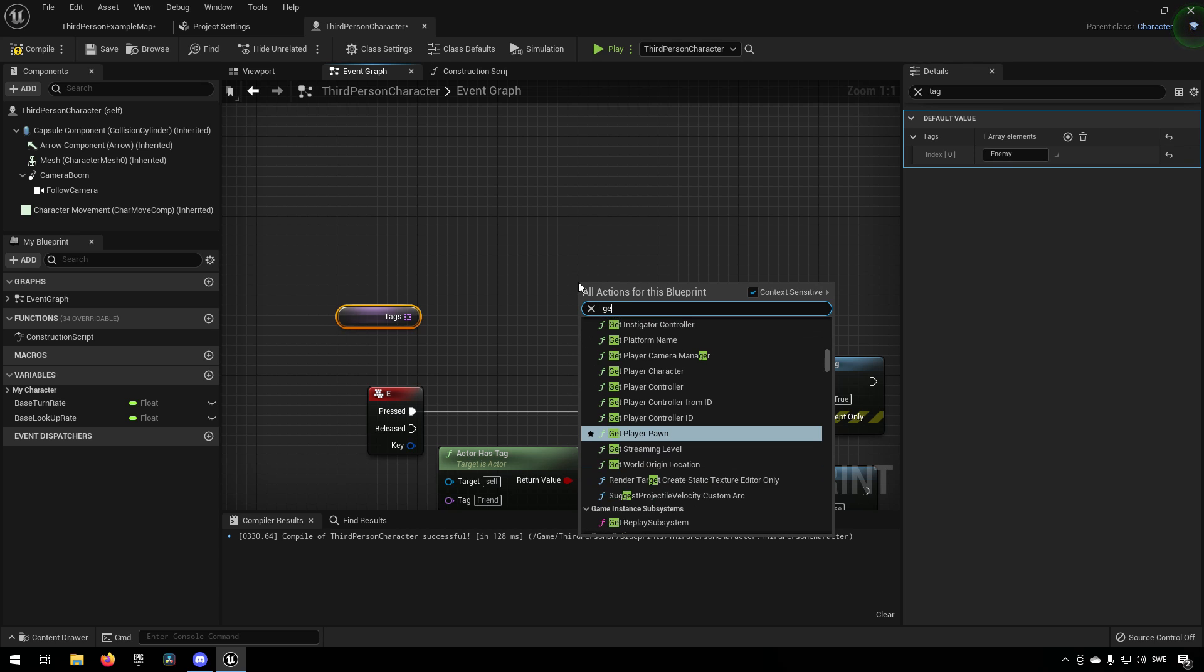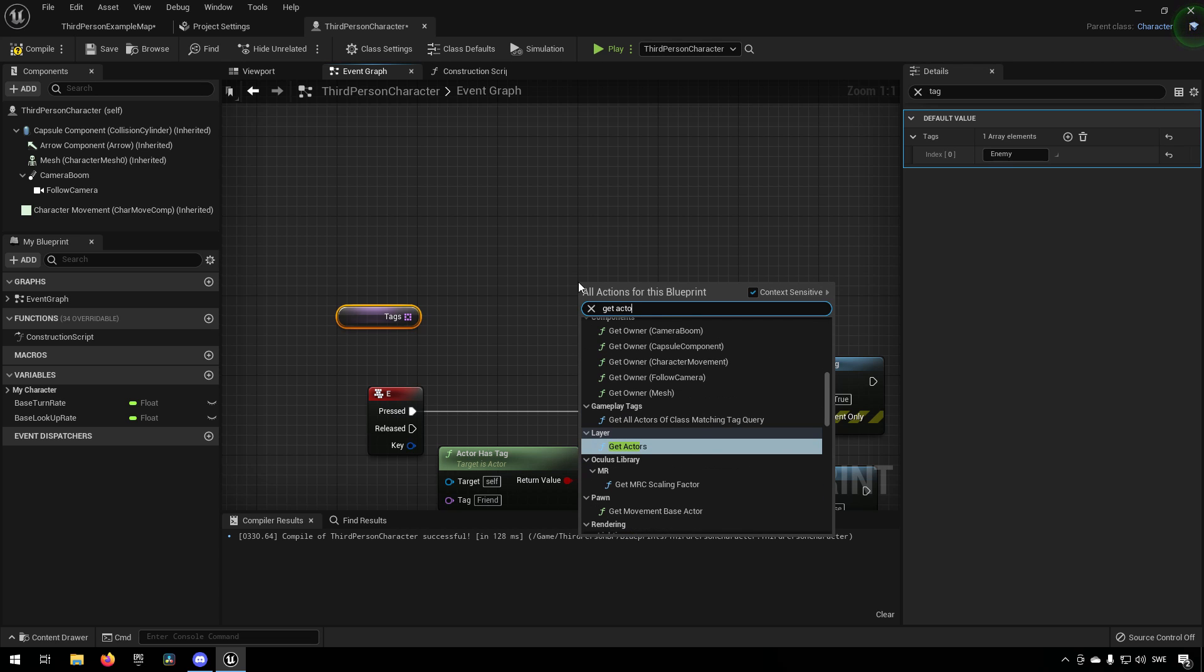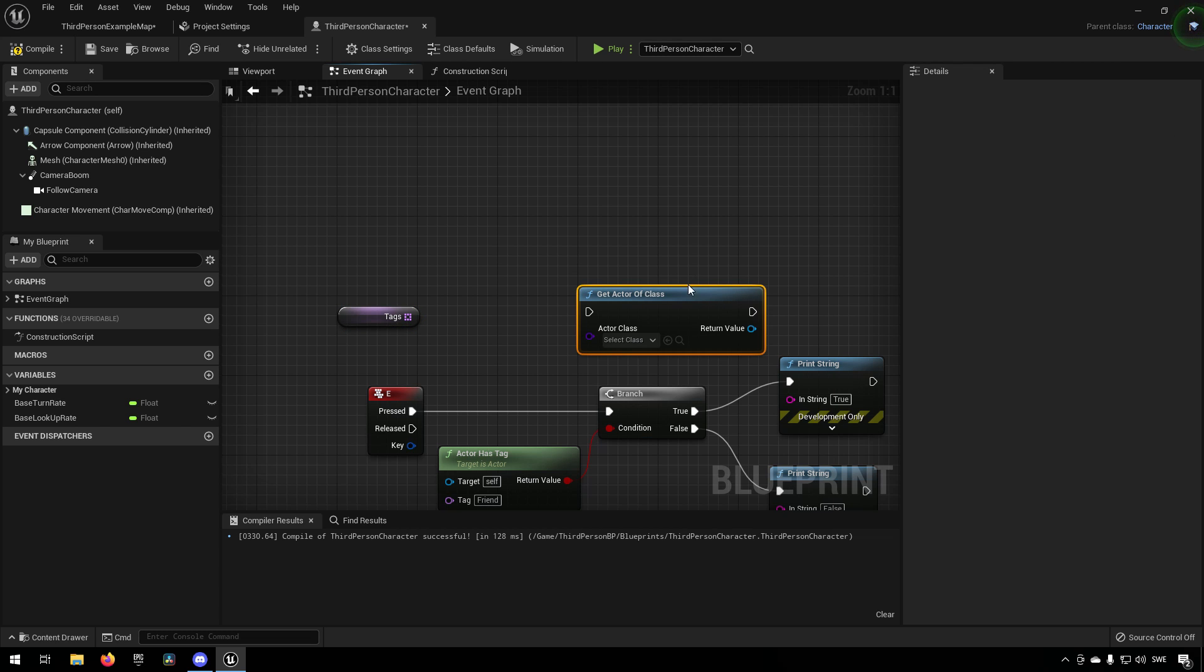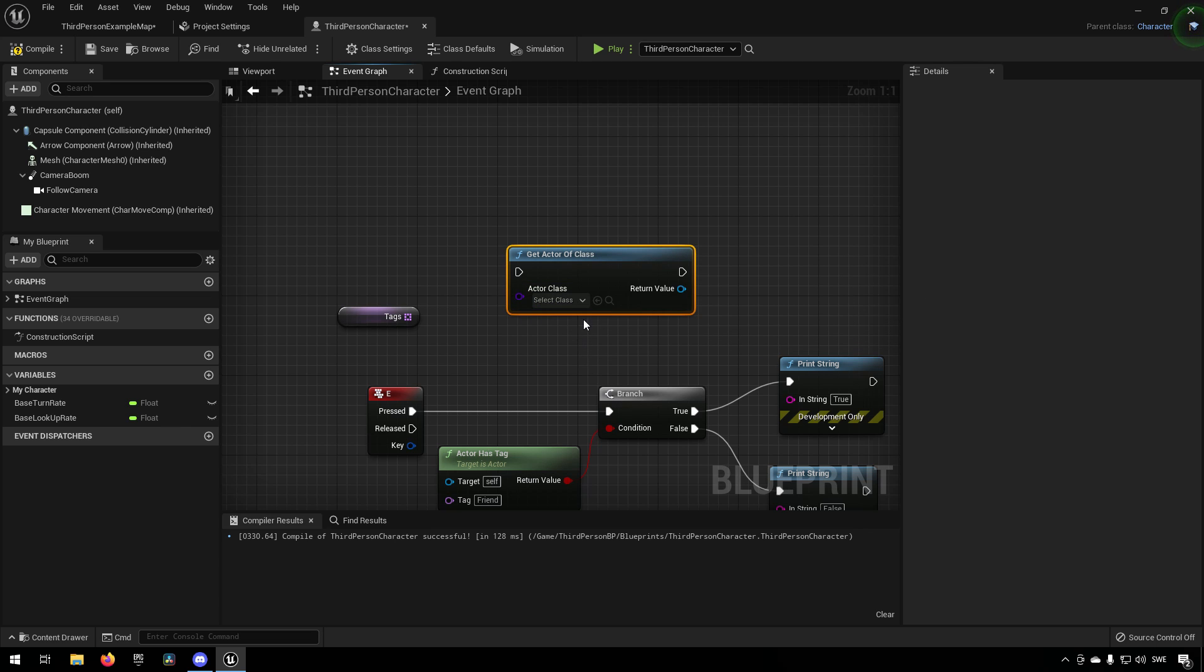And we've done this in tutorials earlier. We can get the actor of class like this and we can get a specific class actor.